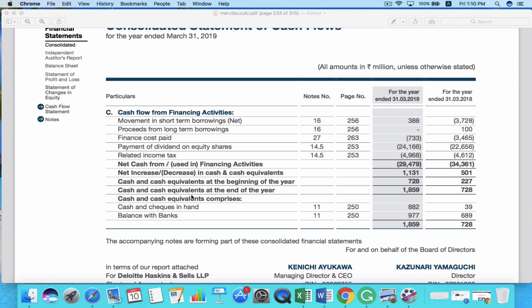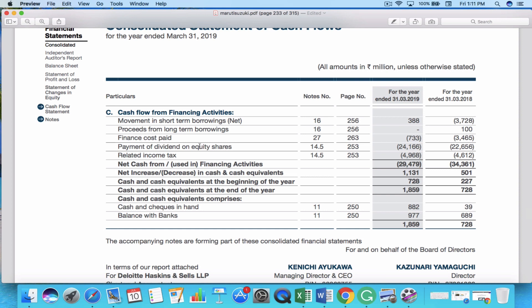Finally, cash from financing activities shows the total inflows and outflows from investors such as banks or shareholders — for example, by getting loans, offering new shares, etc. A company can receive cash by taking a new loan or offering new shares, and there can be an outflow by paying dividends to shareholders. If you want to see how much dividend the company paid in a given year, you can go to cash flow from financing activities and look at the payment of dividend on equity shares. So those are the three activities: cash from operating activities, cash from investing activities, and cash from financing activities.